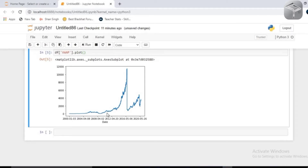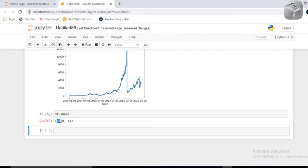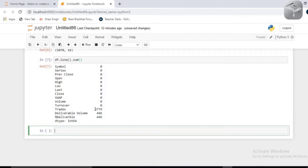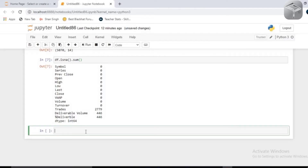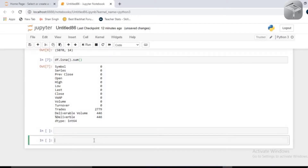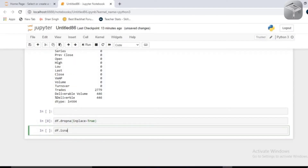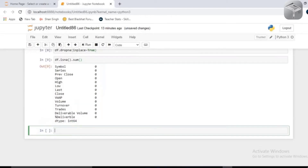Now I need to do feature engineering. First let me check the shape of my dataframe — it's approximately 5000 rows. Now I'll check whether I have any null values in my dataframe. You will see there are a large number of null values in the dates column, then some in the deliverable volume column, and others as well. You can drop these or impute them using mean, median, or more advanced approaches. For simplicity, I'm going to drop all missing values using df.dropna with inplace=True. Now checking again, there are no null values remaining.